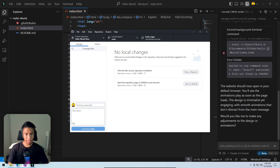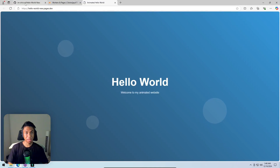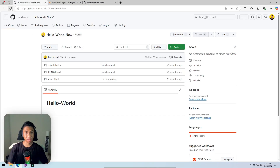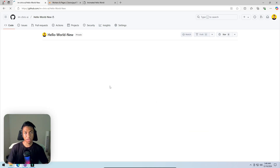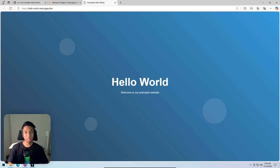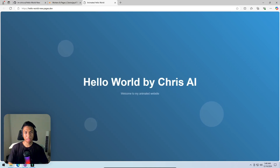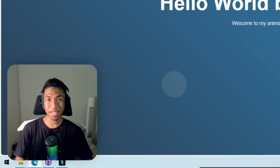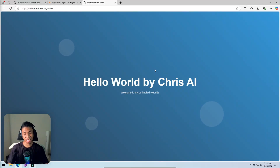Going back to the browser and refreshing the GitHub repository page — the new commit shows index.html was updated about a minute ago. Refreshing the live website, the wording now reads 'hello world by chris ai'. The live update worked perfectly.